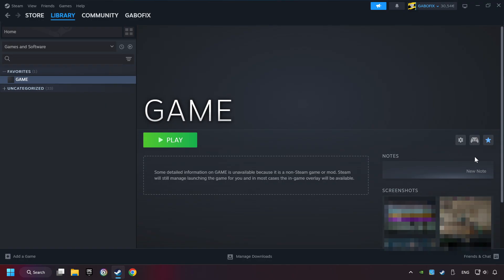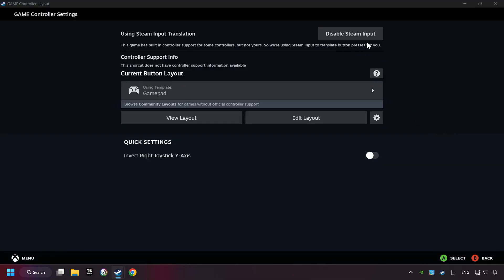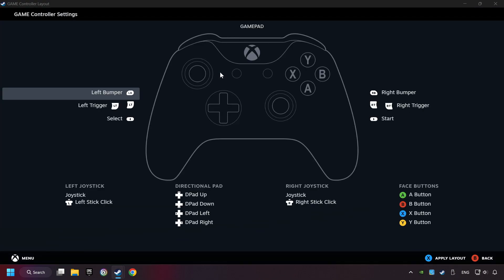Click on the controller icon. Enable Steam input if it's not already enabled. Click on the gamepad. Here you have to click on Gamepad. And you can set your controller here.